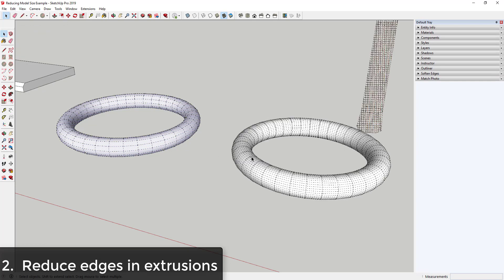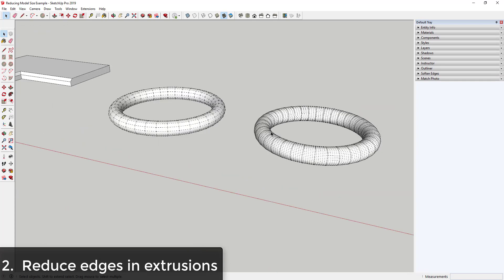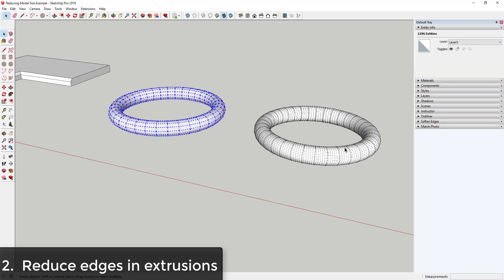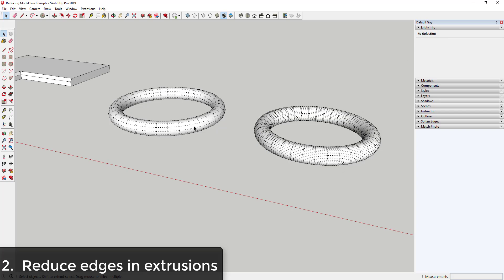If we turn the hidden geometry on, you can see how one object is much more heavyweight than the other. This one has almost 1,300 entities while this one has almost 4,000. By reducing the number of edges in something you're extruding, you can really reduce the size of what's being created in your model.